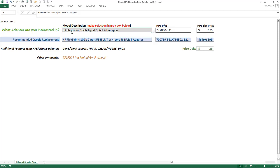The 556 FLRT is a 10 gig dual port flex LOM. This is a 10GBASE-T adapter with a list price of $675.